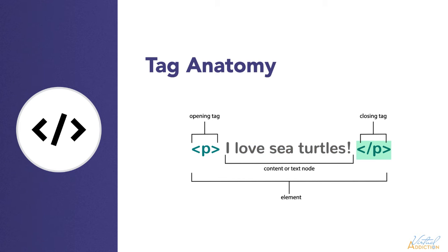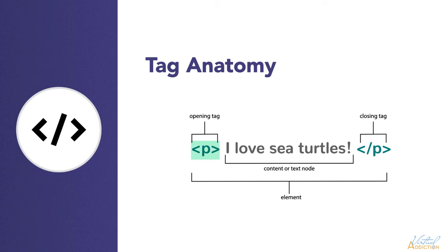This is pretty much the same as the opening tag, except it includes a forward slash before the element name. This marks where the element ends. Failing to include a closing tag is a common beginner error that in some cases can produce peculiar results. So it's best to always open and close an element with the appropriate tags.